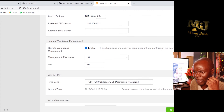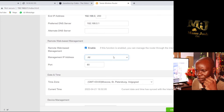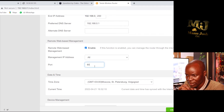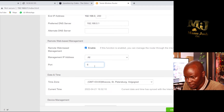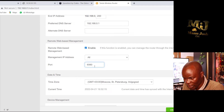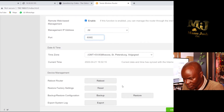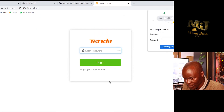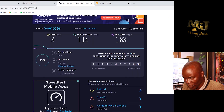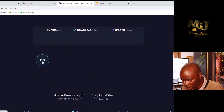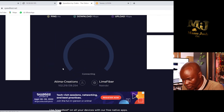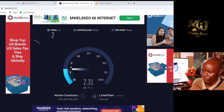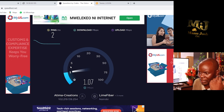If I run a speed test now, you'll see I've allocated my router 1 Mbps. The download is exactly 1 Mbps. Watch the upload — it wants to go higher but it keeps coming back to 1 Mbps.